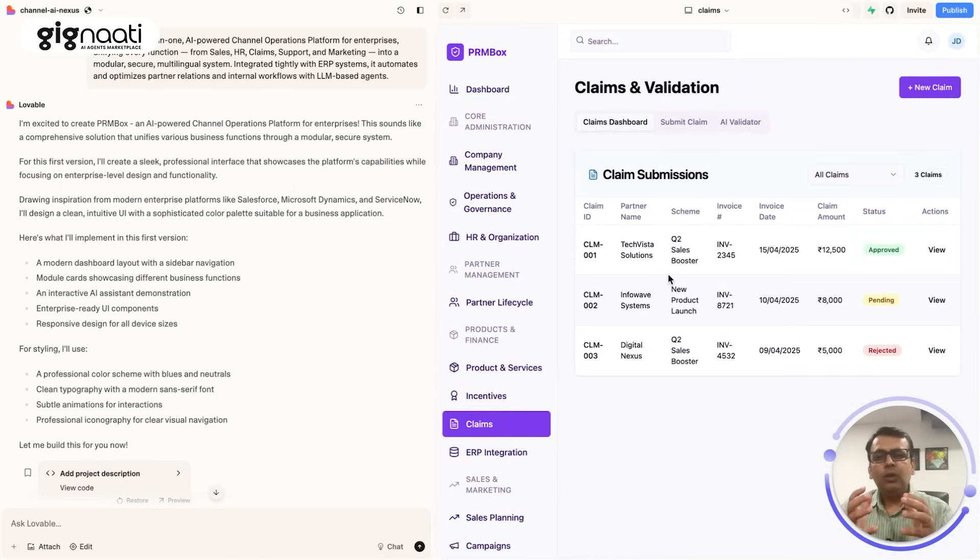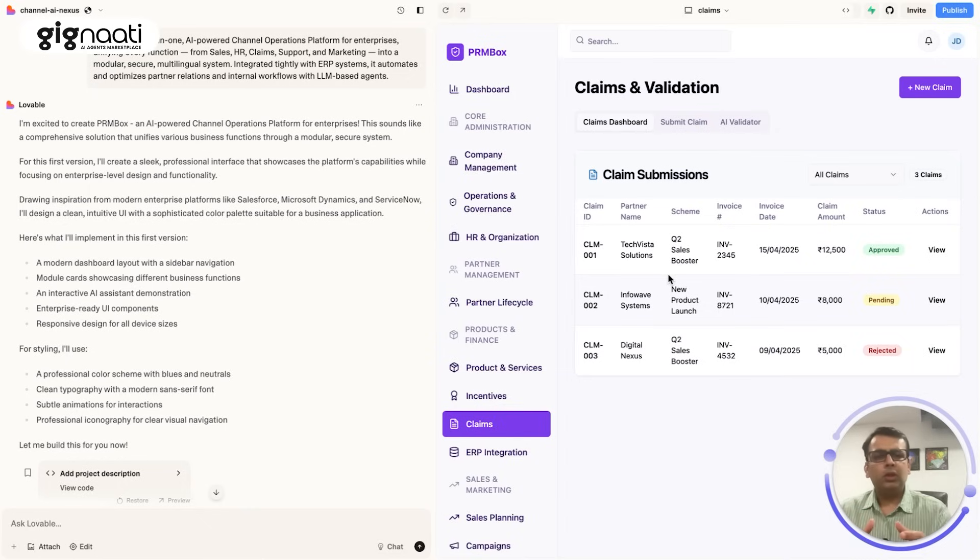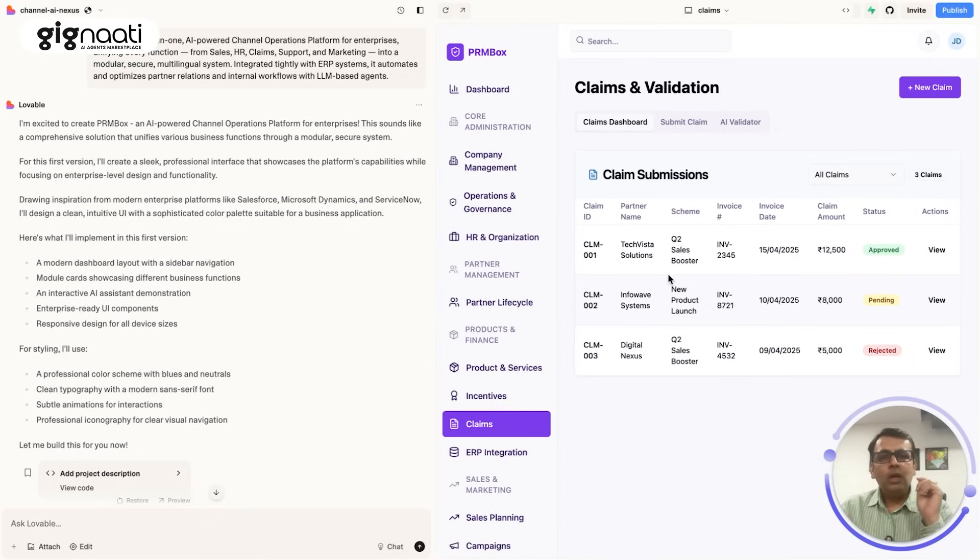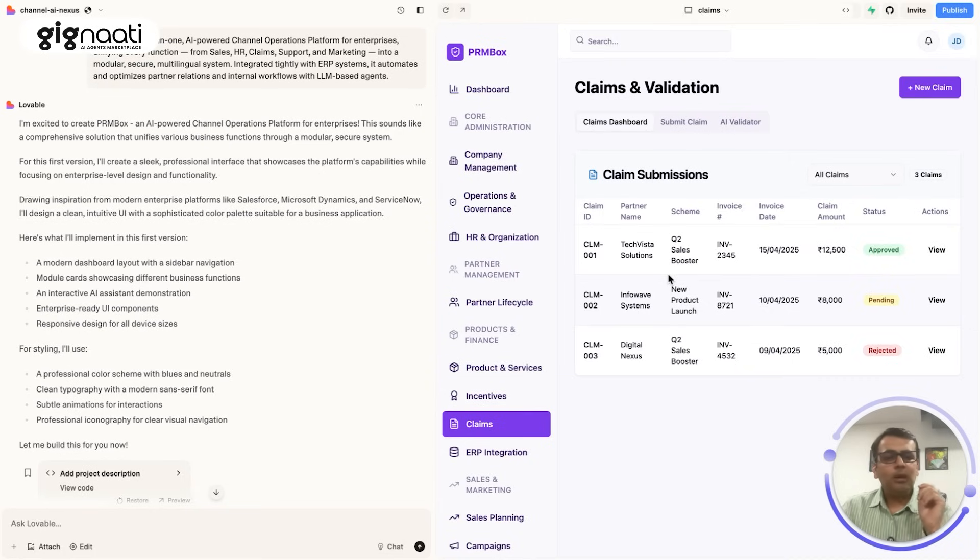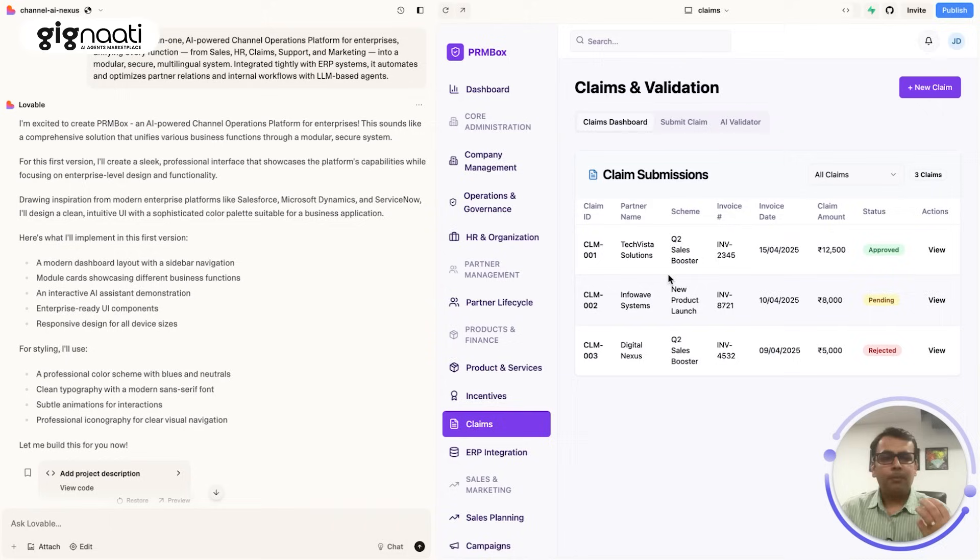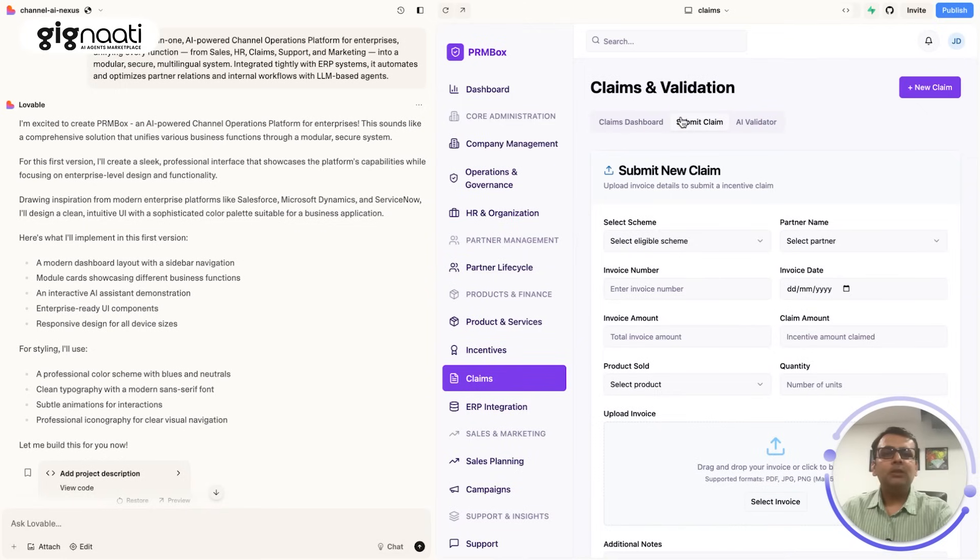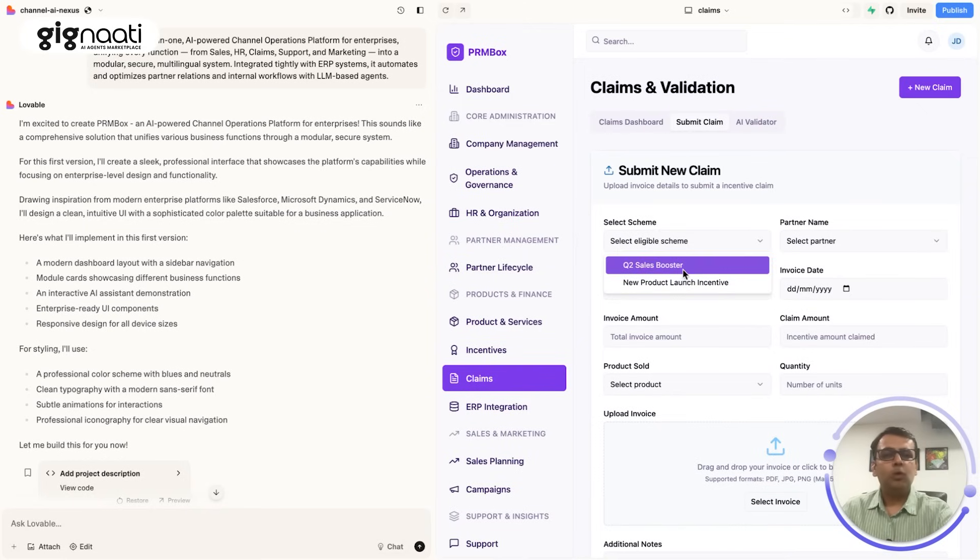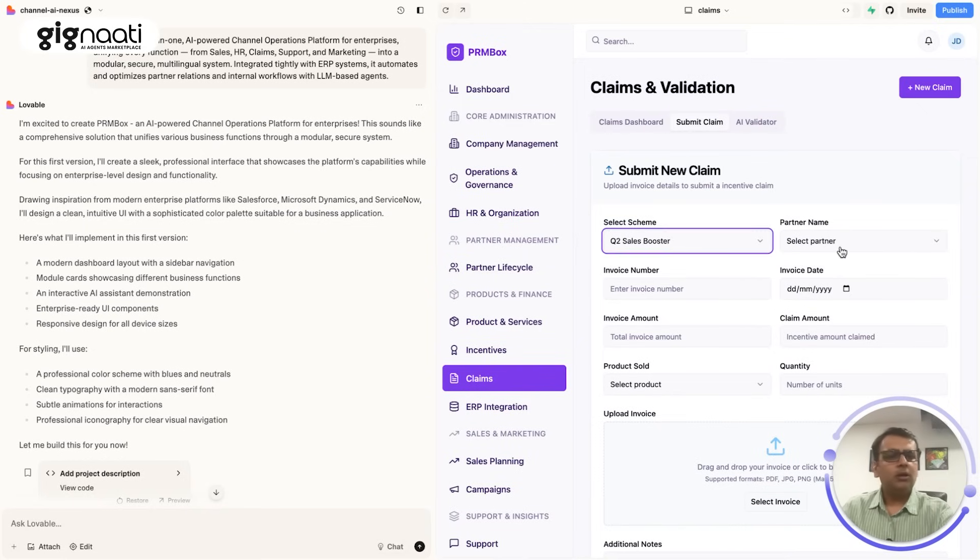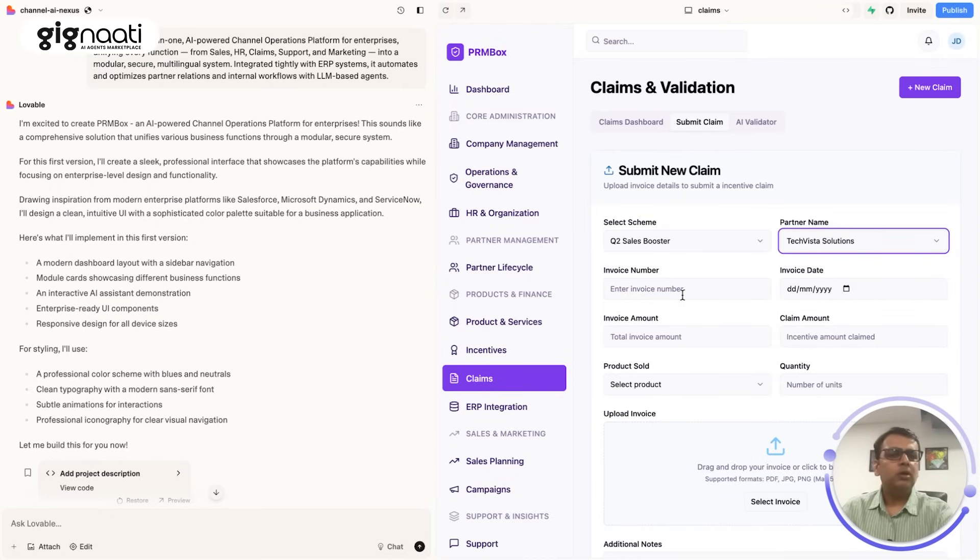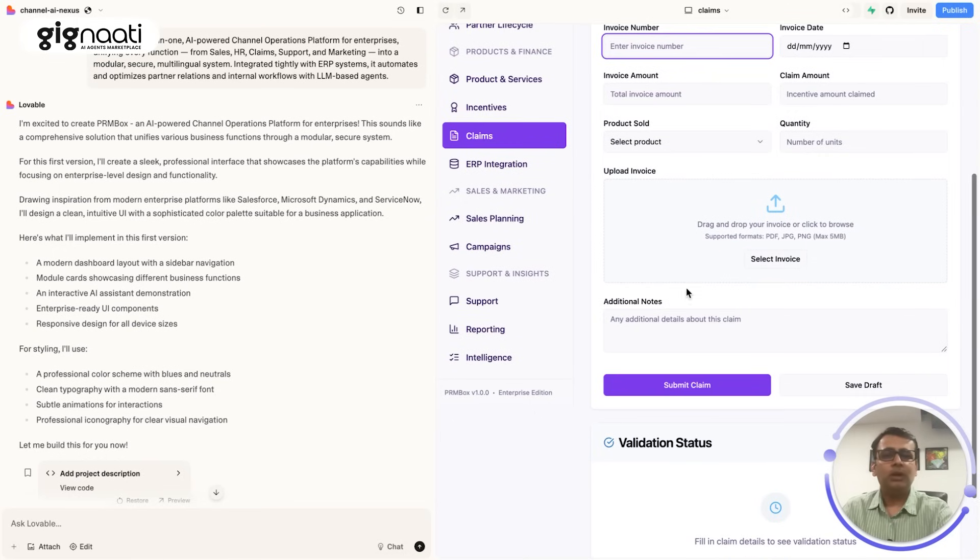I'll give you one small example. A lot of time when you actually build your software solutions, which AI use case is actually qualifying to be developed is very important. Now there is a case where when the partner submits the claim, so let's say there is a marketing activity that has happened and now there are claims coming in. So there is a submission of the claim that happens where you select which scheme you were part of, then the name of the partner. So if the admin is filling in, you fill in the name of the partner, you specify the invoice number and everything, and you give the supporting document.